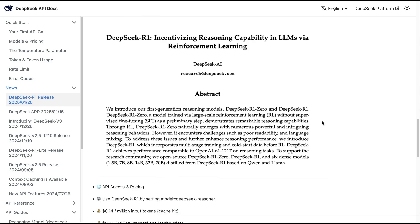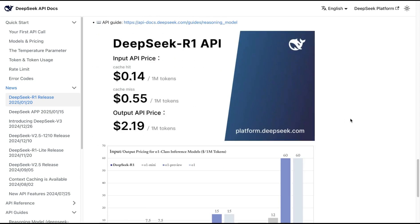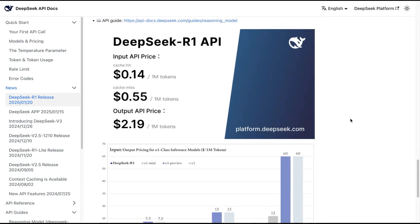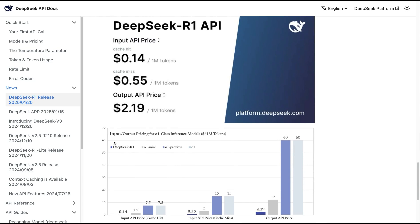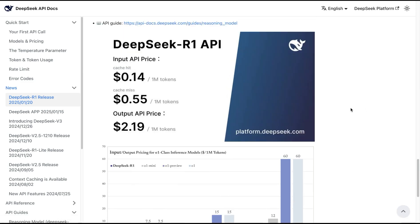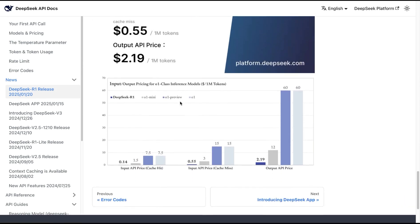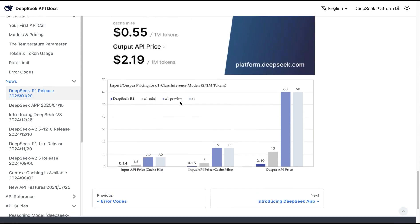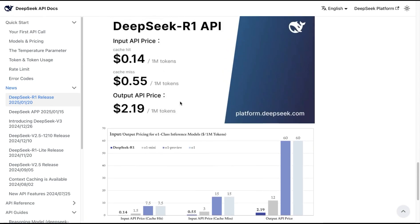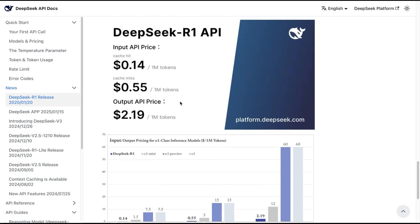In this video, we're going to look at how we can use DeepSeek R1 as well as their chat model, which was released a few days earlier. The pricing of these models is probably one of the best out there comparing with the performance.